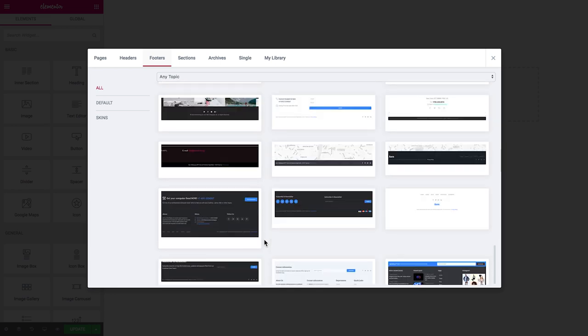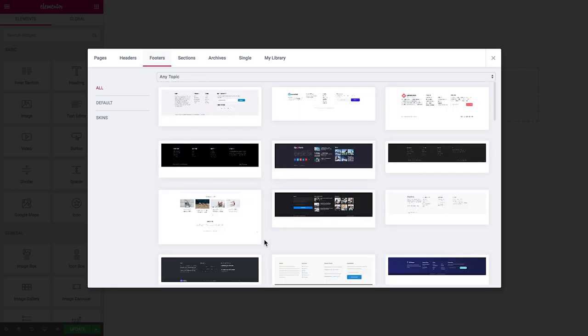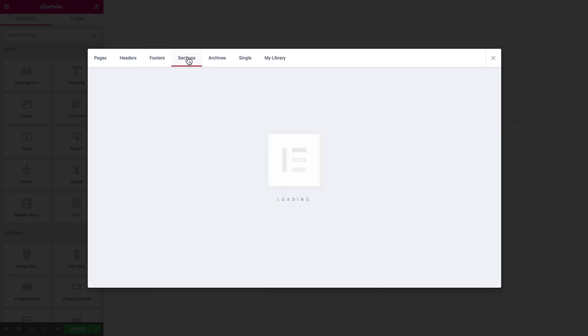All of these are very easily customizable right in Elementor. You insert on your page and you change pretty much every single element in every single style that you want to change. But you do not create anything from scratch.